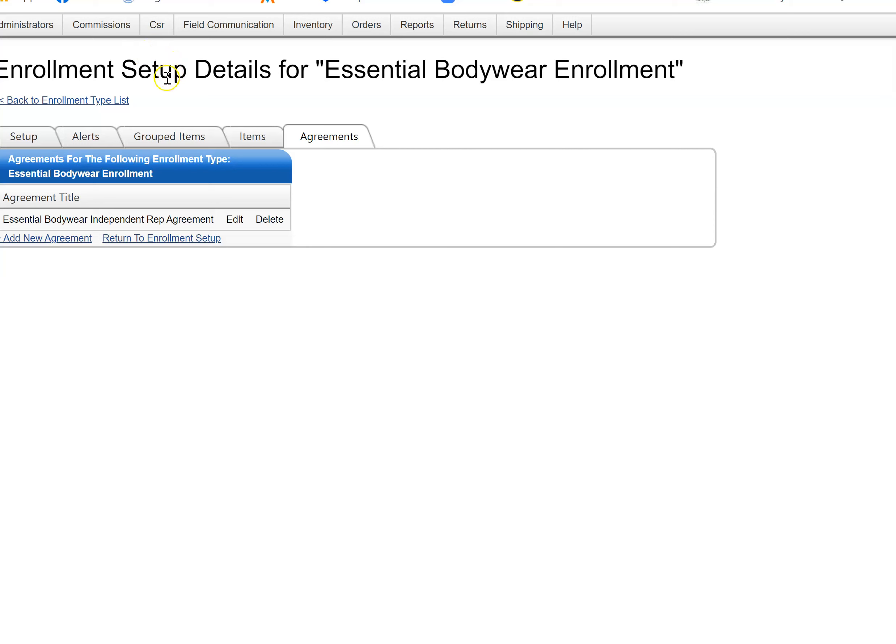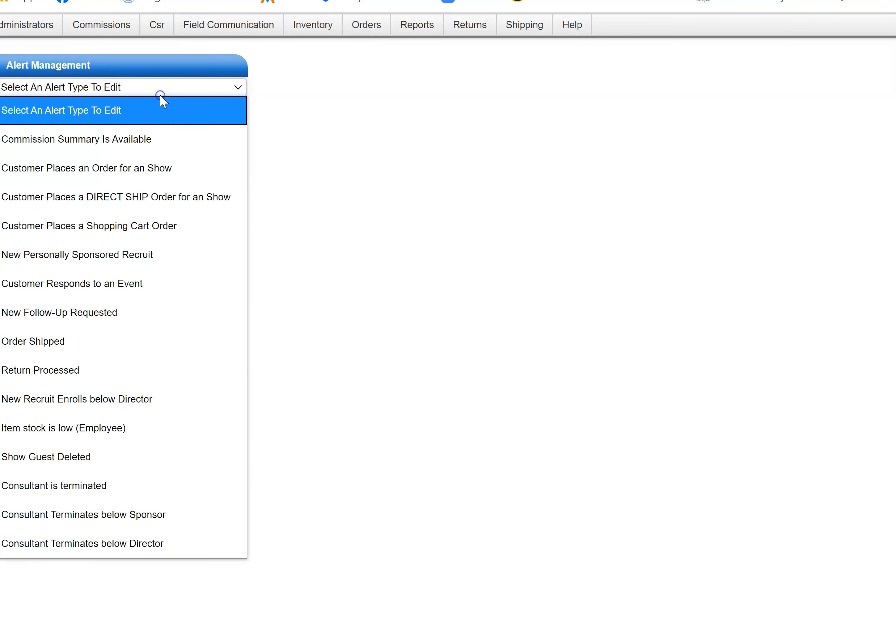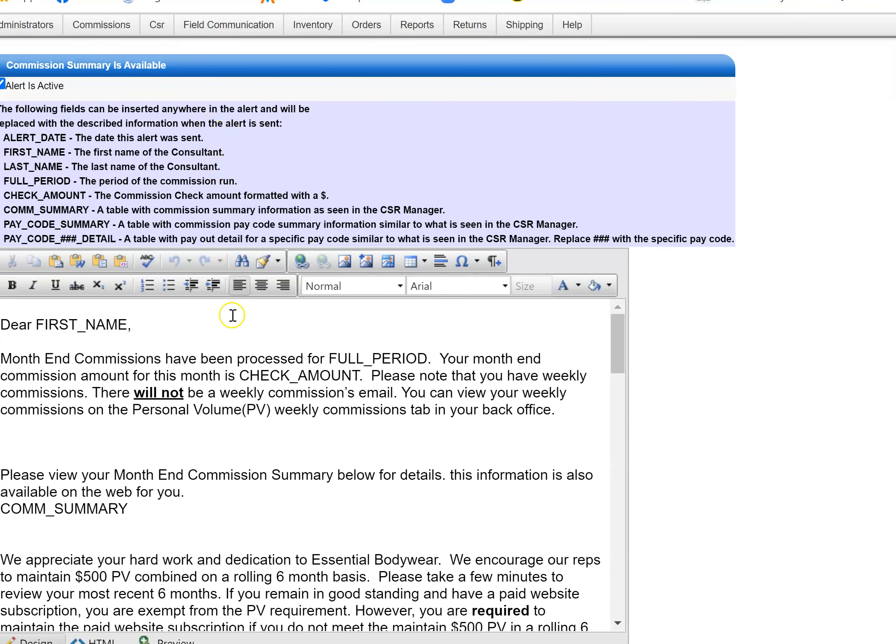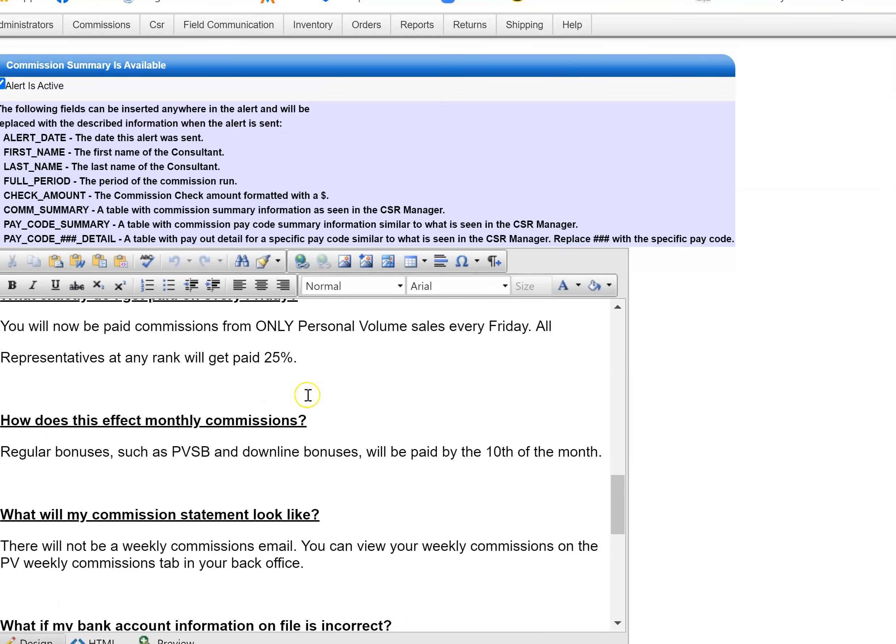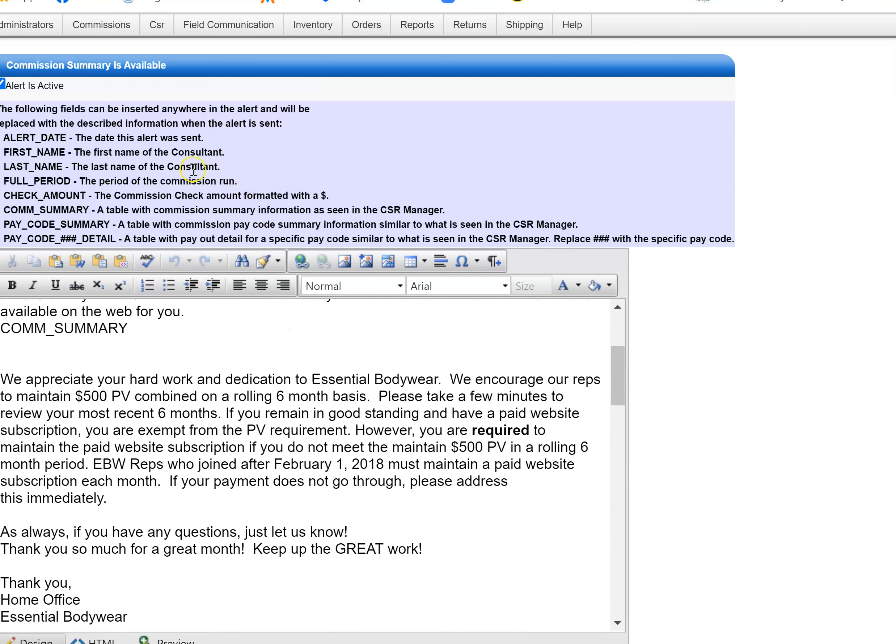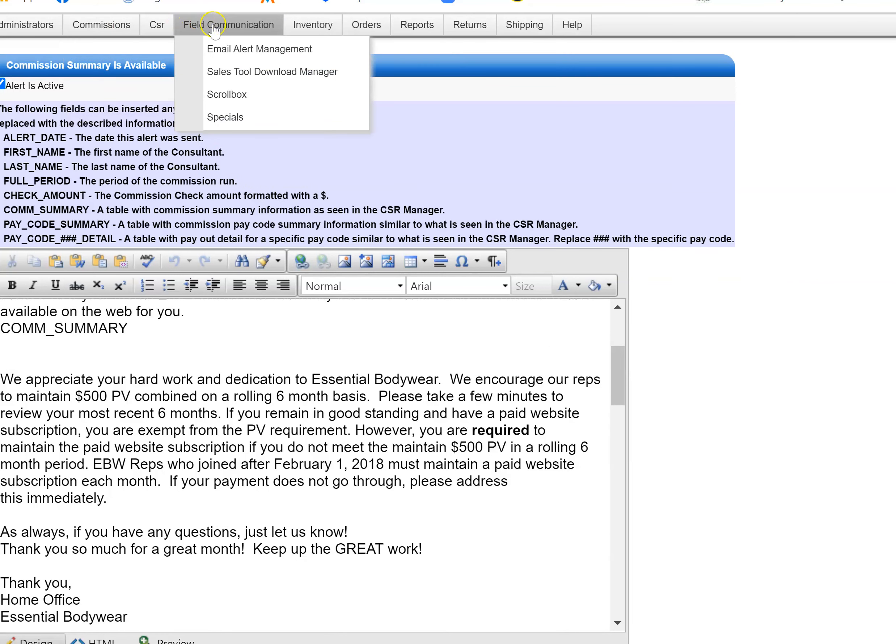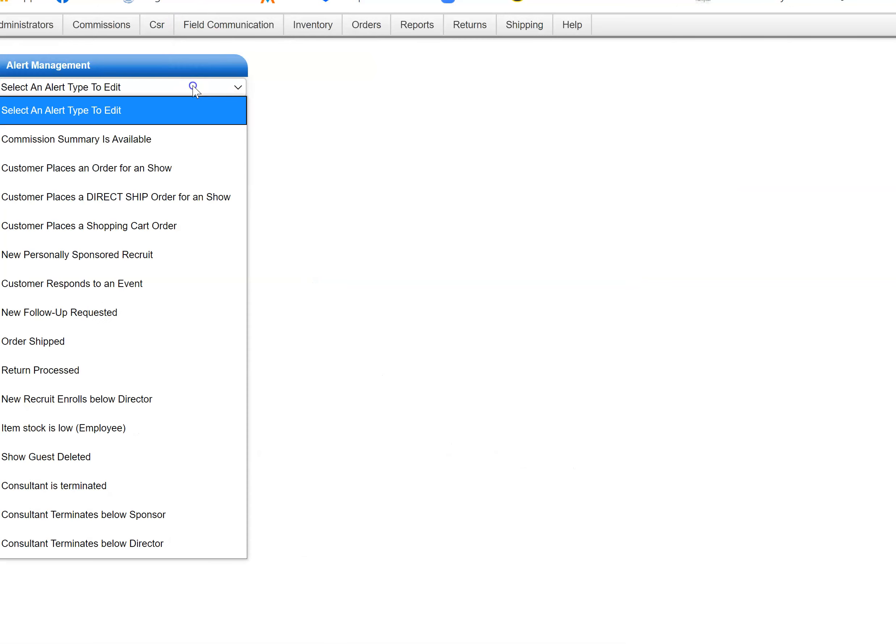The other option is email alert management. You can click on any one of these and see the information that the rep gets. That one is under email alert management.